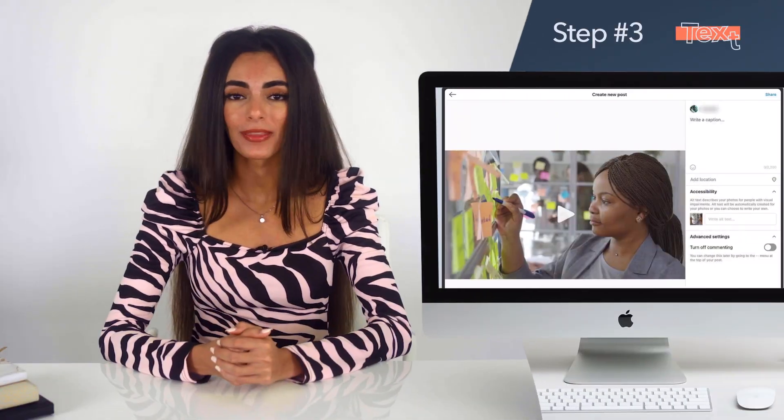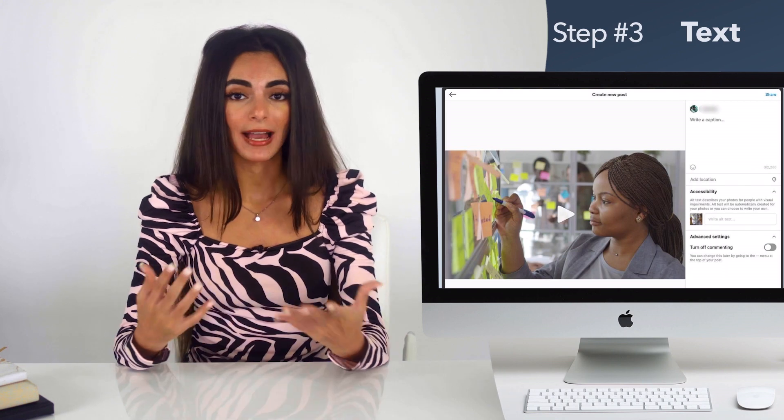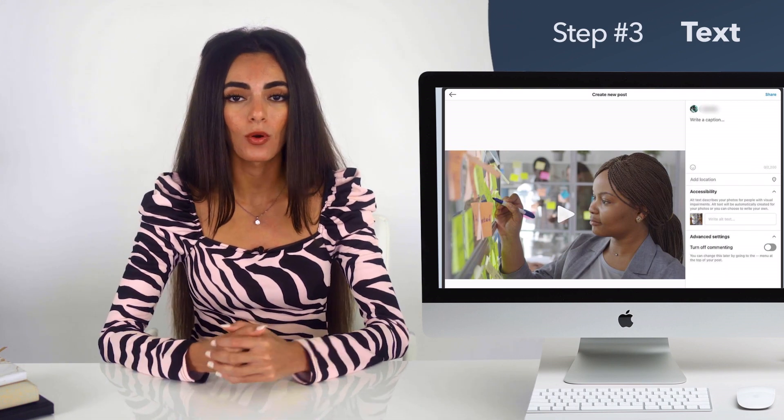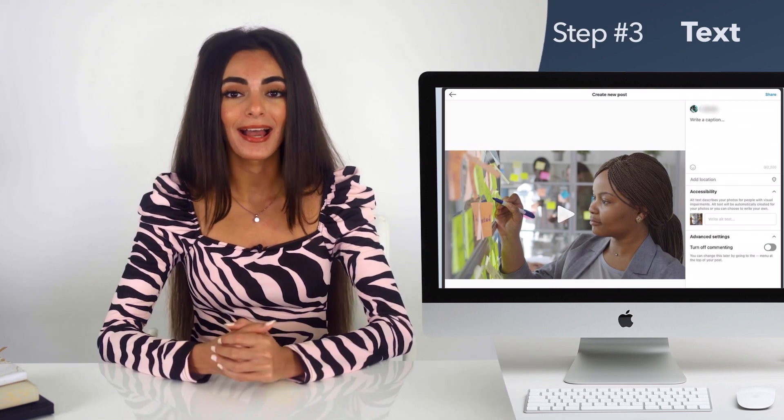Finally, same as with an image, just add a caption, tag other people or brands for visibility, and add your hashtags. Now you're ready to post. Instagram is one of the most powerful marketing tools, so don't let posting only from your phone keep you from using Instagram effectively. Your computer is a great tool for adding that professional flair. As always, thank you guys so much for watching, and I'll see you next time.